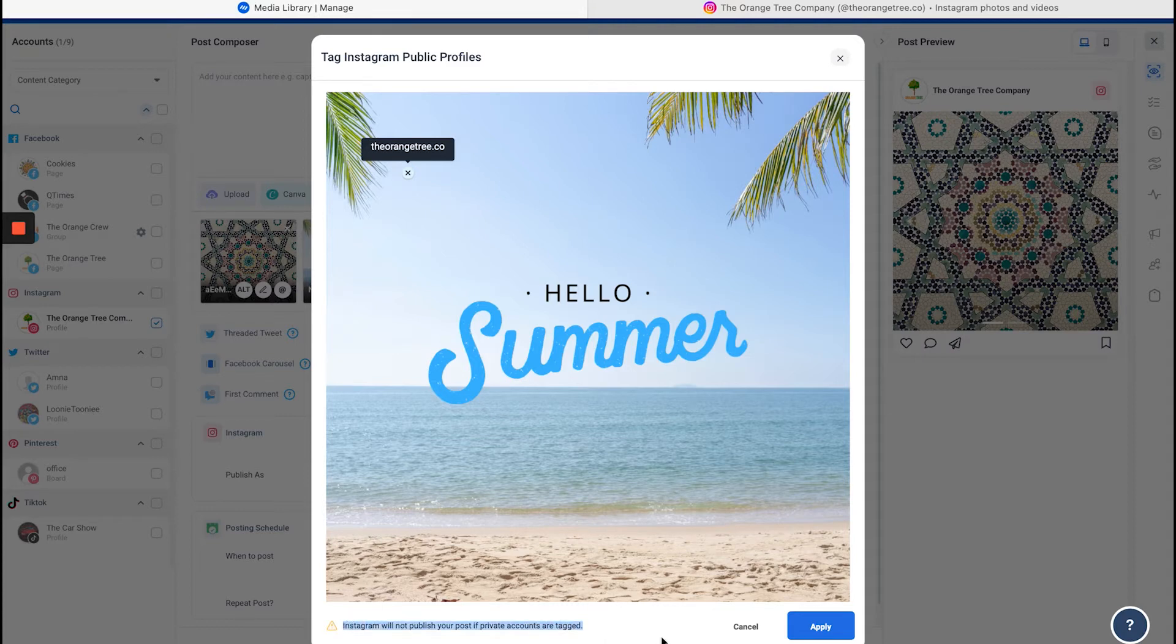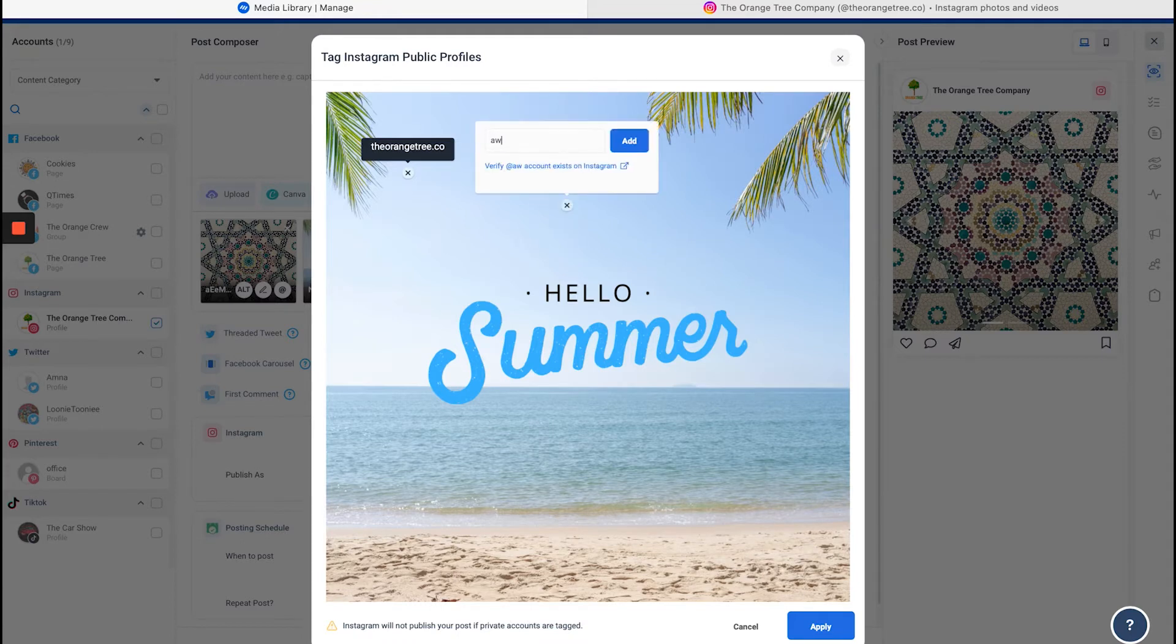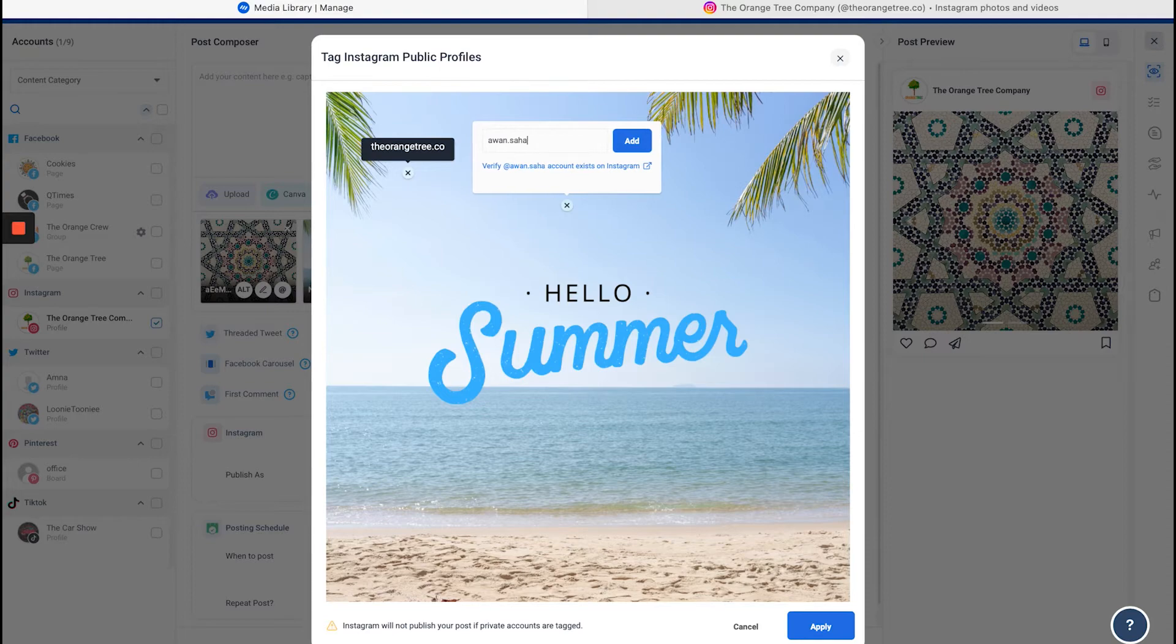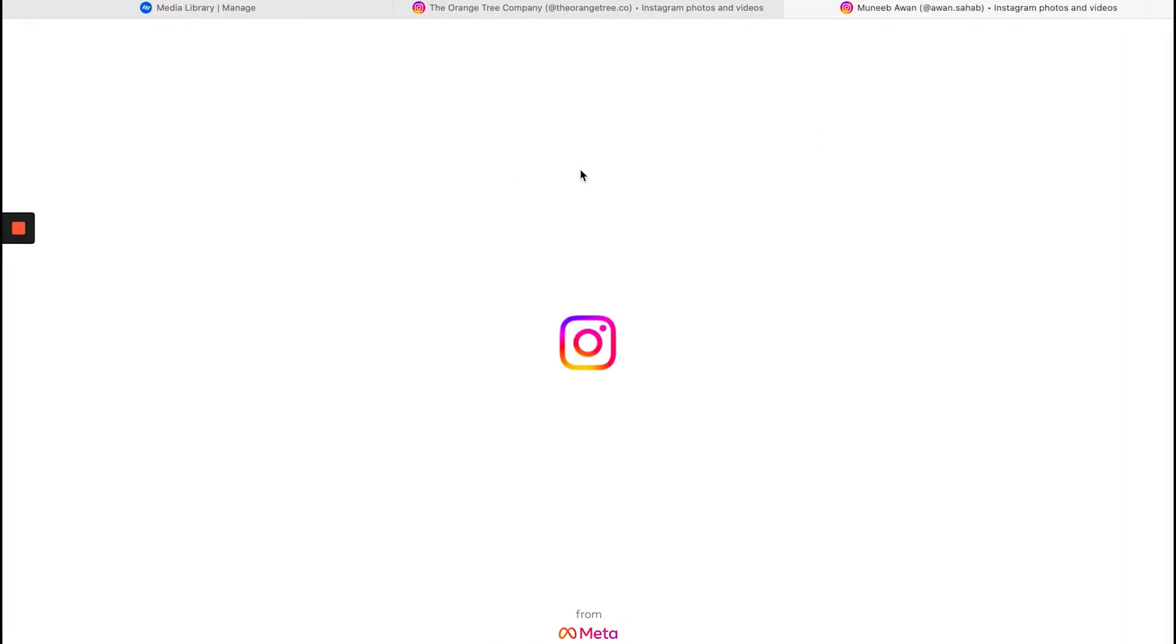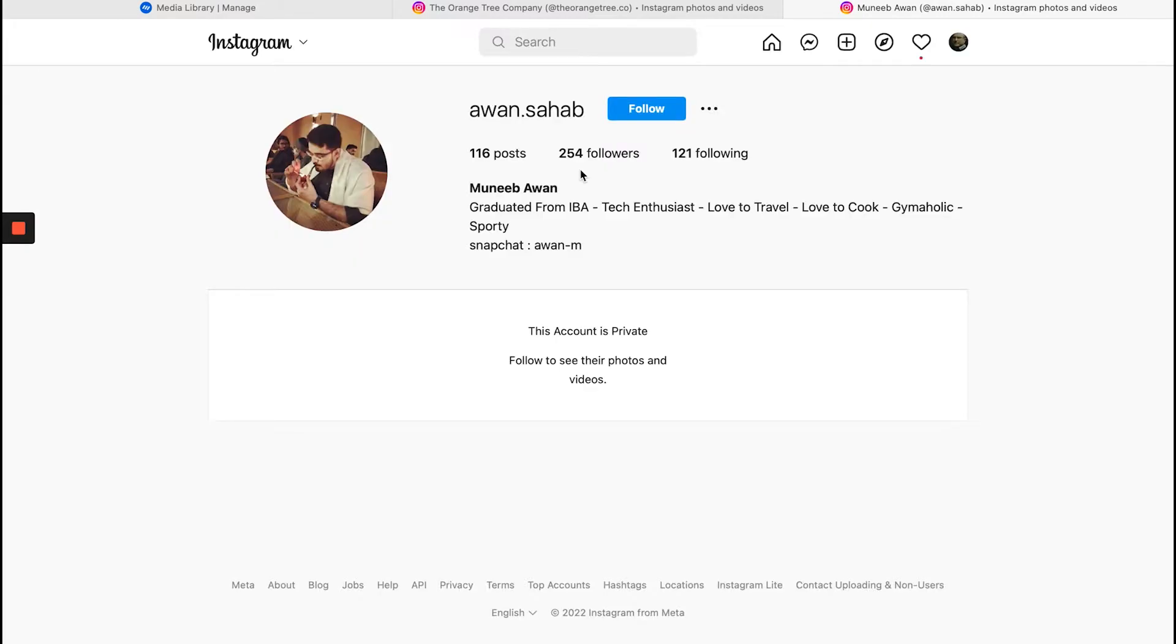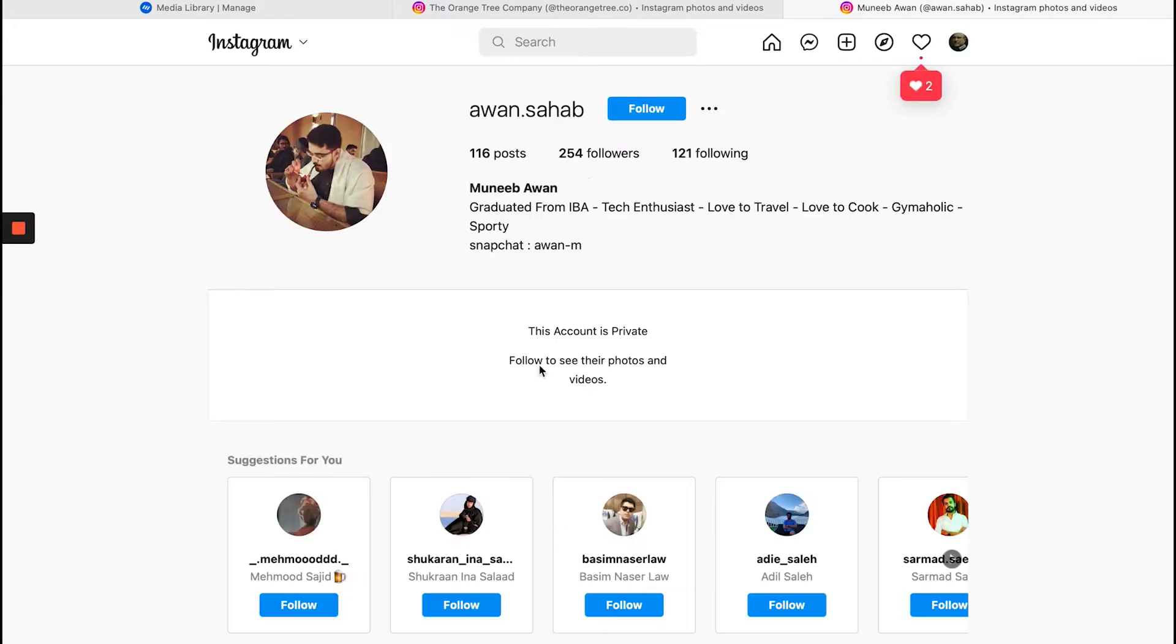Let me show you what a private account looks like. For example, this is a private account. When I click verify, it'll redirect me to Instagram, and this is what it will look like. It'll tell me that the account is private and that I'll need to follow them to see their photos and videos.